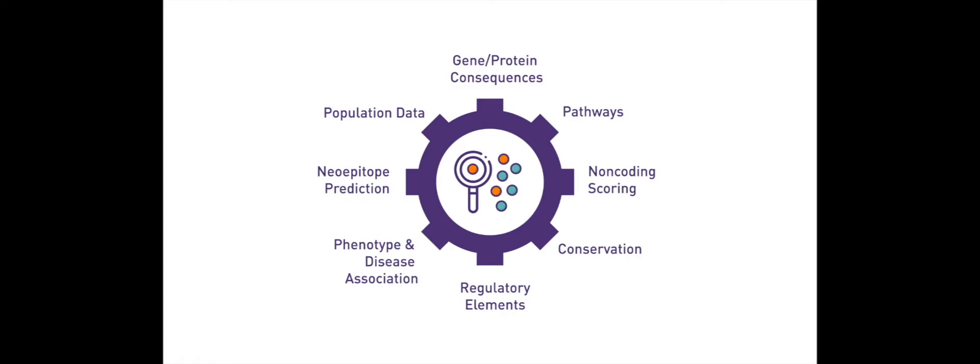All annotation categories are constantly under review for new updates, which will further improve the biological and phenotypical interpretation capabilities of SNPnexus.